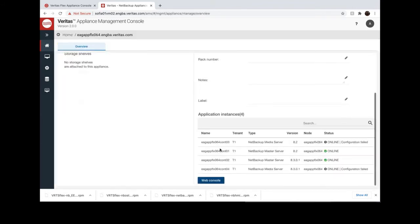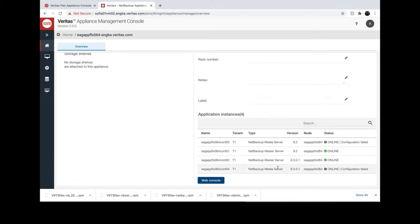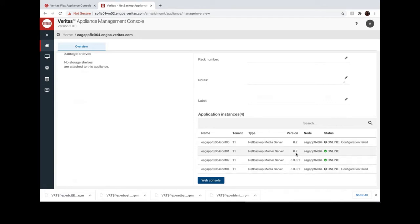Click on Flex Appliance. You can see the instance running on the Flex Appliance and the tenant, type, software versions, and the instance status.